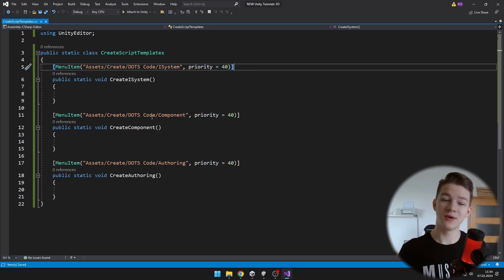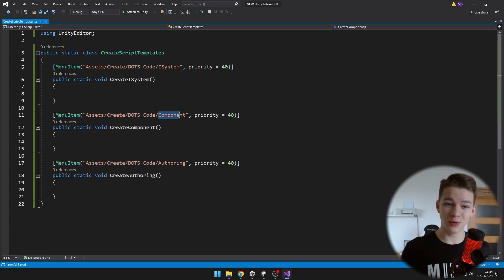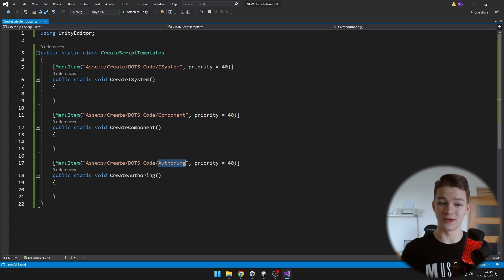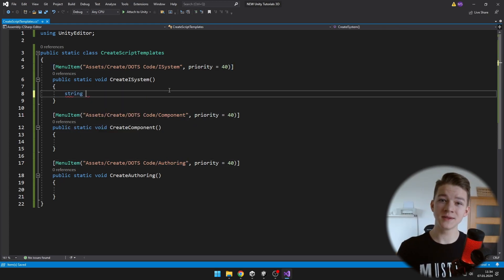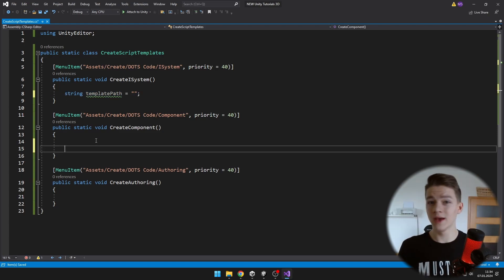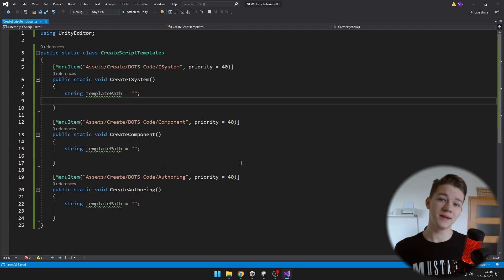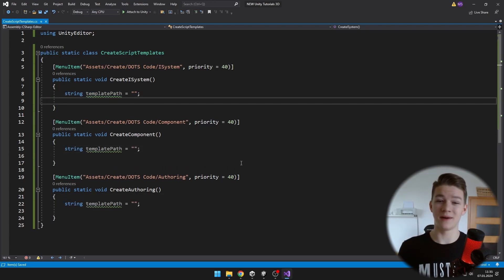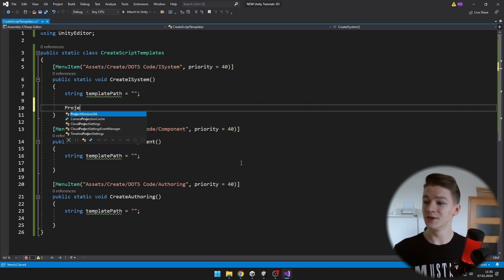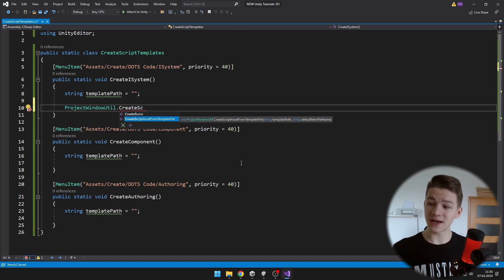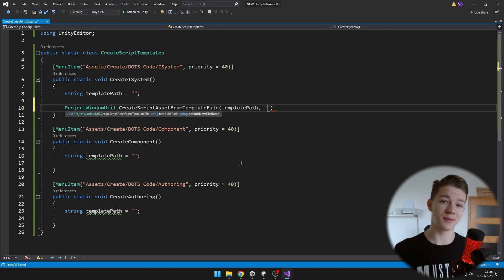So we also have a menu item for the component, as well as for the authoring script. And for each of the templates we'll need to define a path. We haven't added any templates yet, so we'll input the template path later.